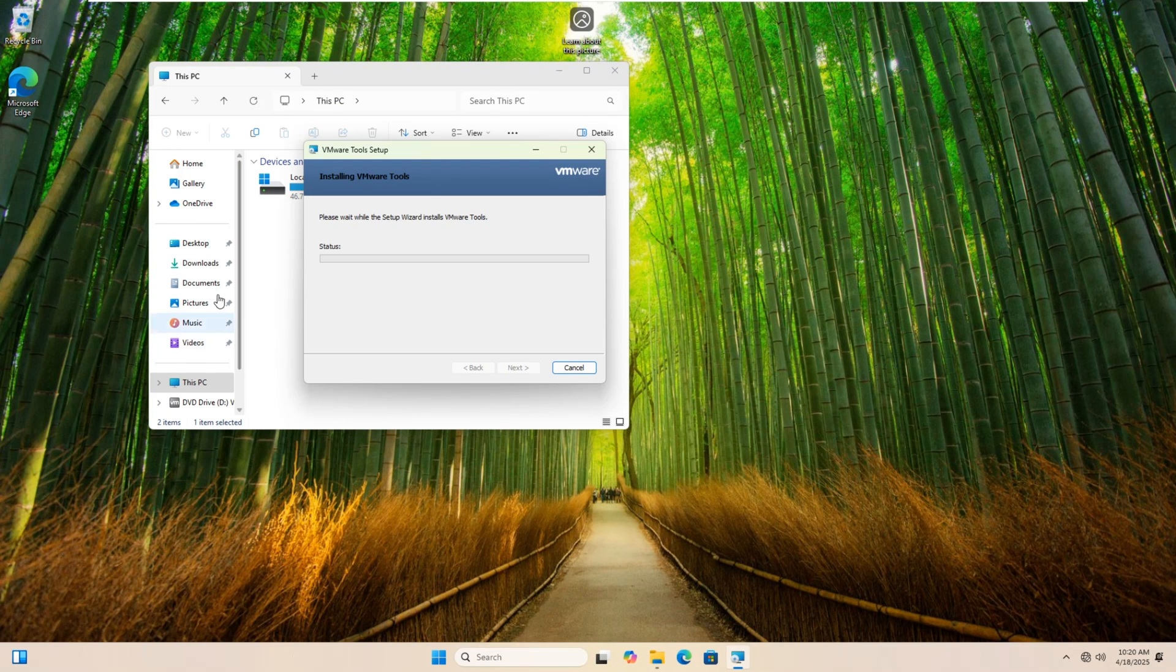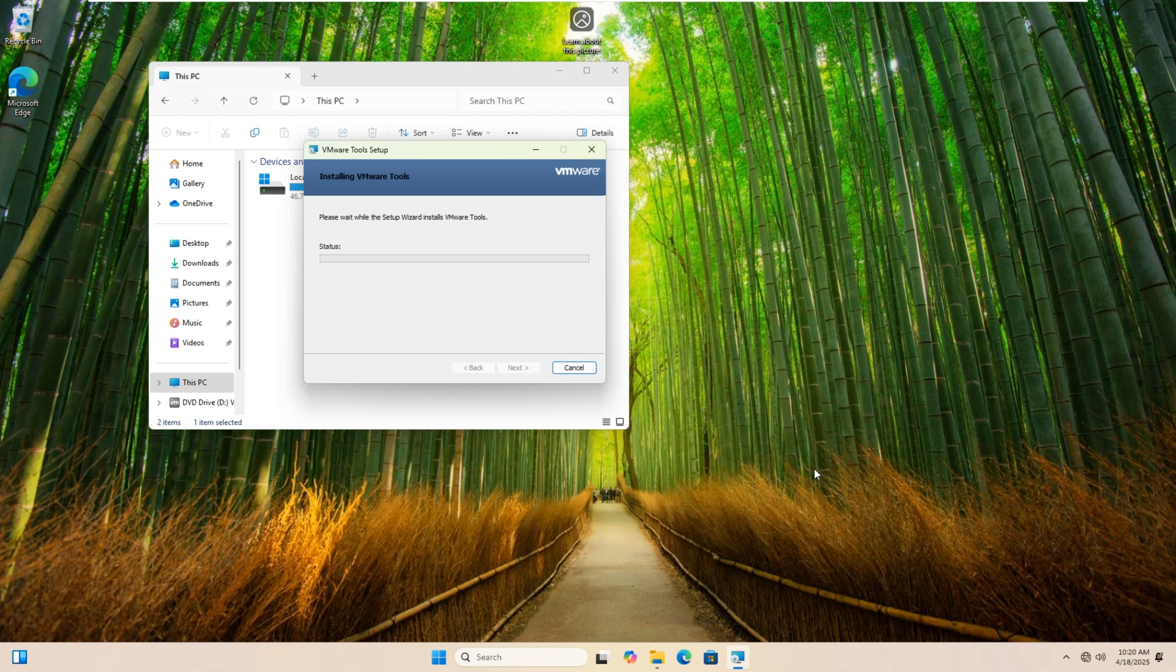Now it is successfully full screen. Guys, I hope you enjoyed this video. If you have any questions, put them down in the comment section below. Have a good time. See you soon.